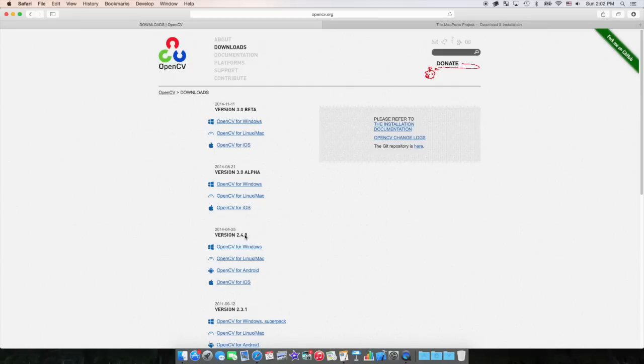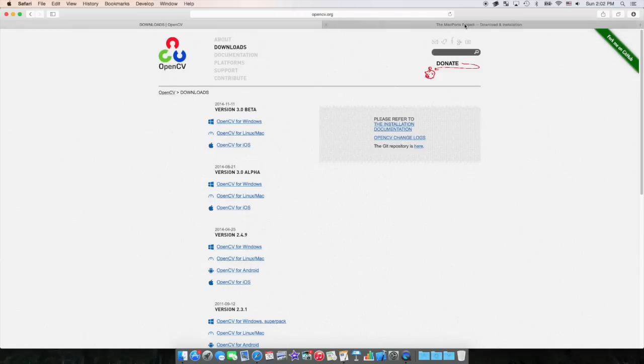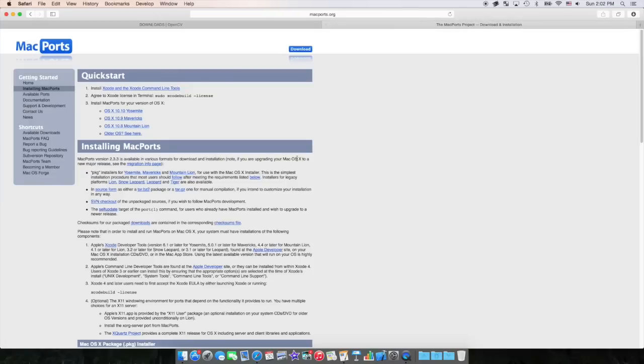In my case, it's 2.4.9. I can't guarantee this will work for every version, but I'm pretty certain it will. Download it for Linux or Mac, and then move to MacPorts. You want to download your respective operating system of MacPorts. For me, it's OS X Yosemite.